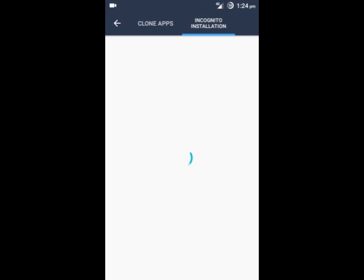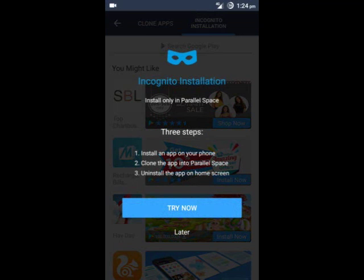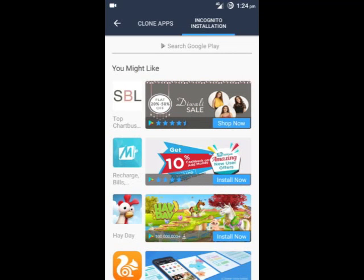That means with this feature, you can download the original app, make a copy of that original app, and then uninstall that original app. But you can then also use the copy in this Parallel Space app. This feature is very helpful.